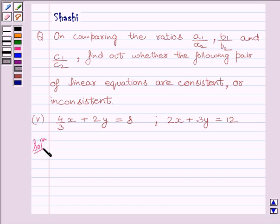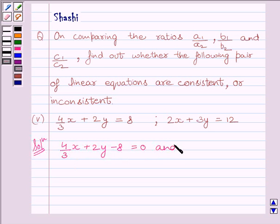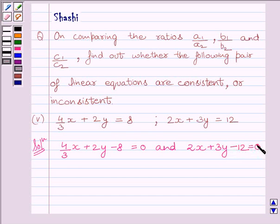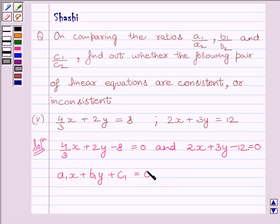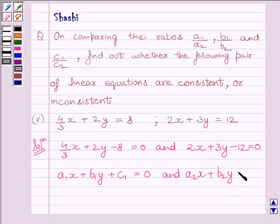We can rewrite the given equations as 4/3 x plus 2y minus 8 is equal to 0, and 2x plus 3y minus 12 is equal to 0. These equations are of the form A1x plus B1y plus C1 is equal to 0, and A2x plus B2y plus C2 is equal to 0.